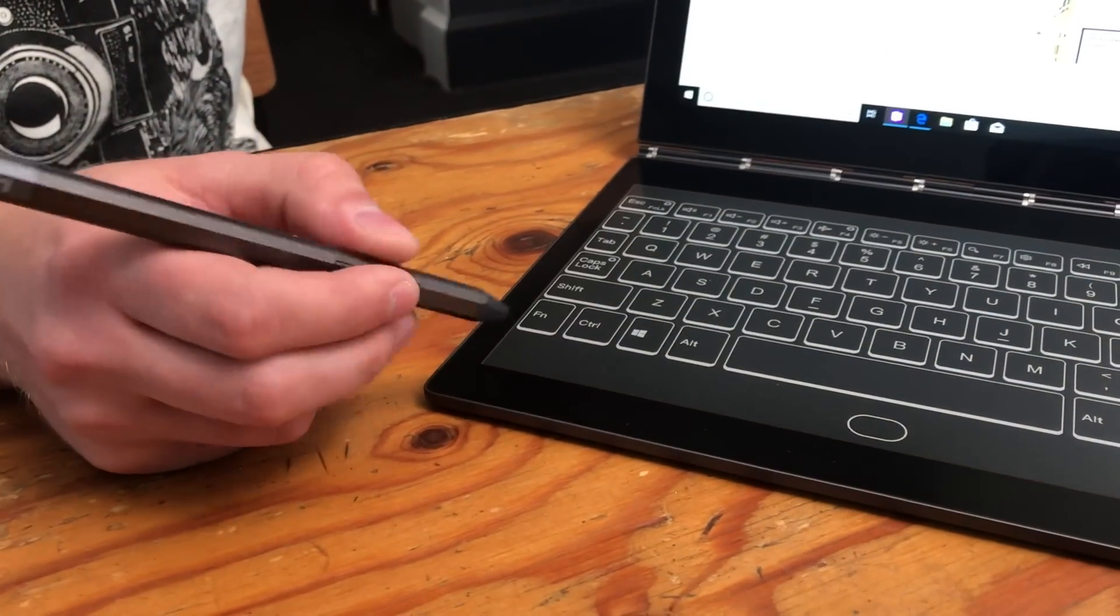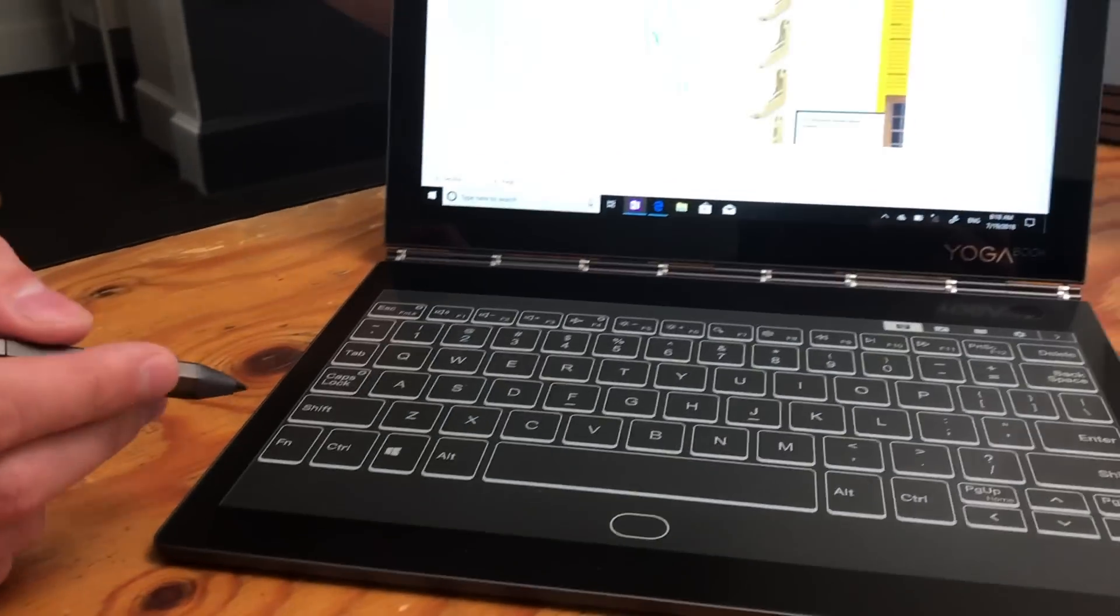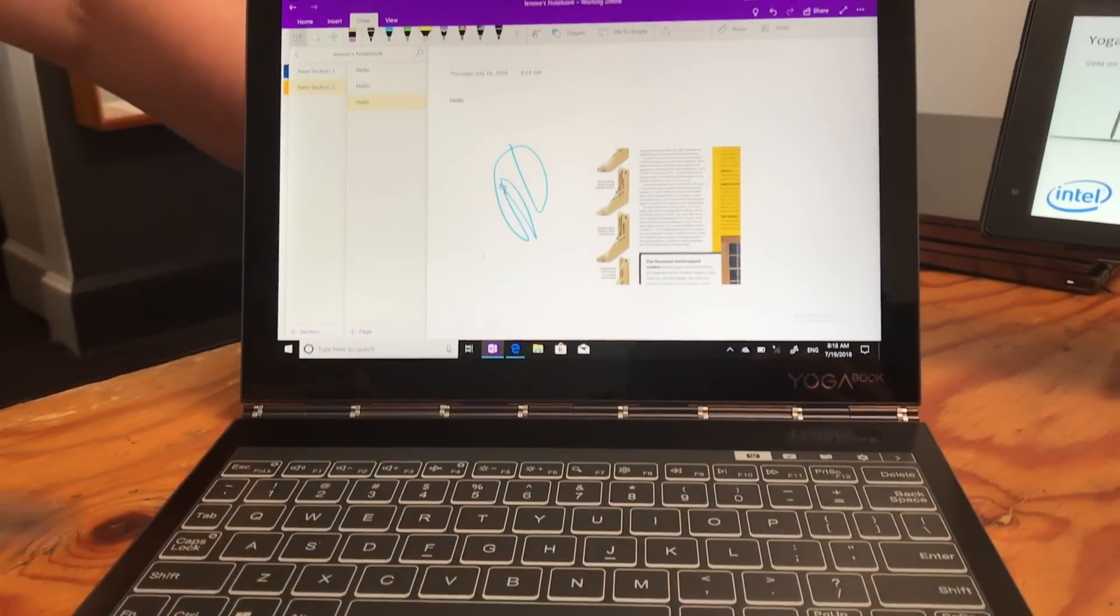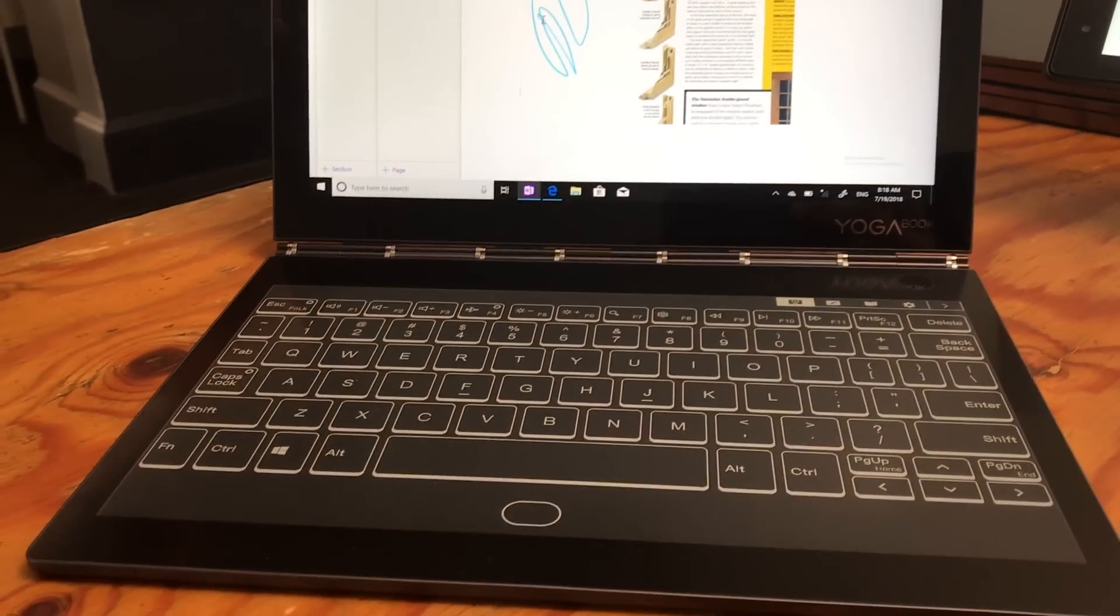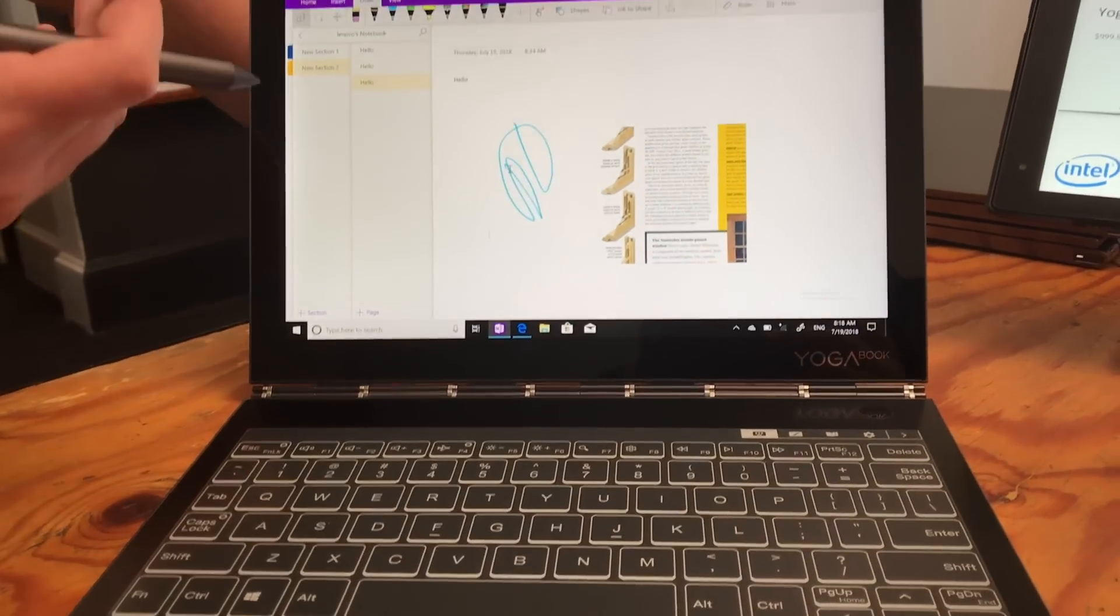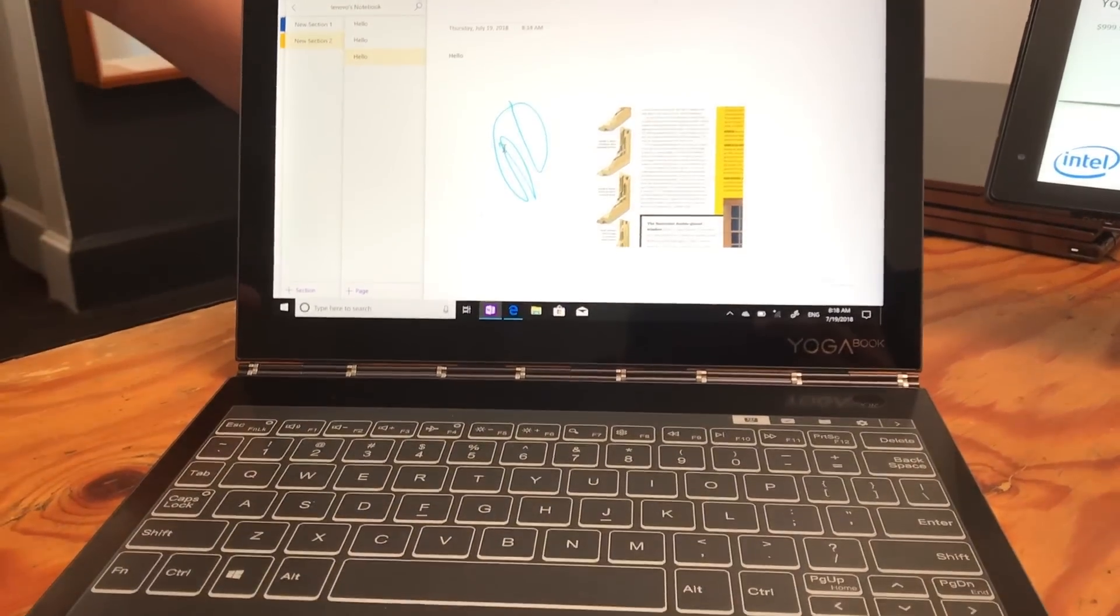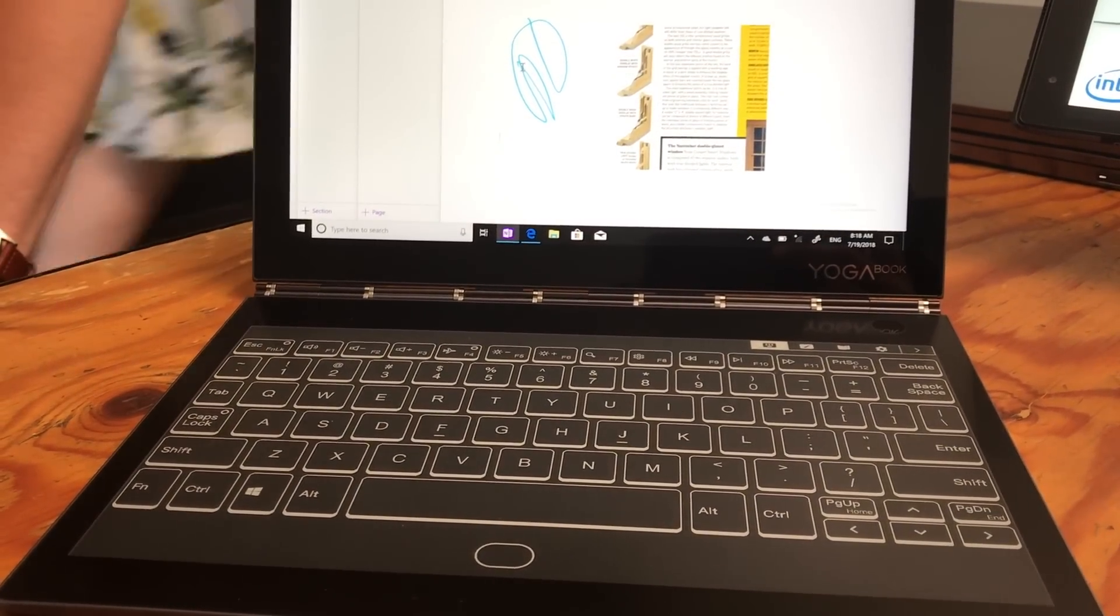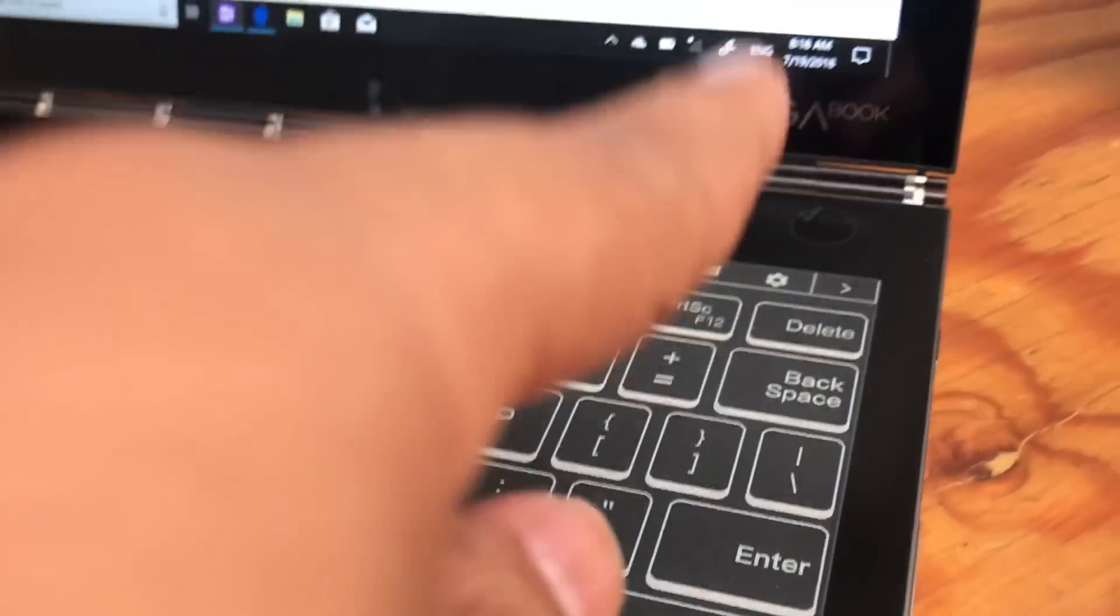Other changes: the screen size was 10.1 inches before, now we've bumped up to 10.8. You also see a resolution bump to 2560 by 1600, whereas last generation was full HD. We've also added a fingerprint sensor here for Windows Hello capabilities. It's built into the button right there.